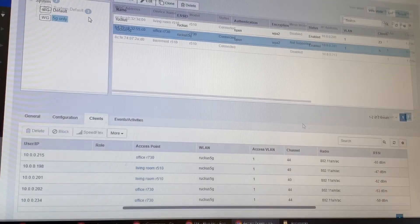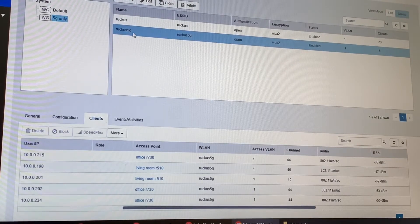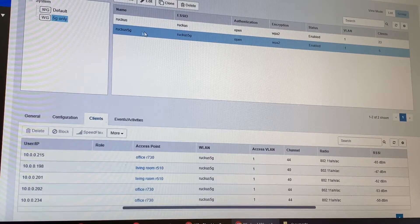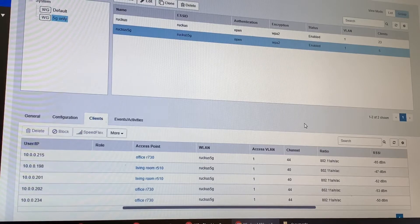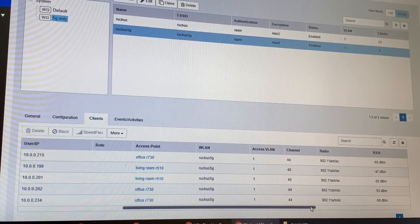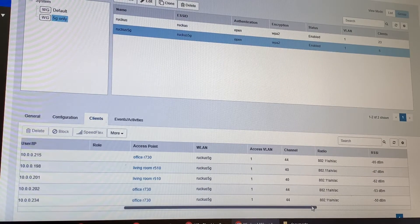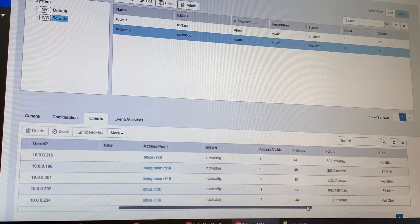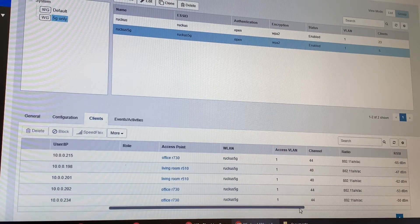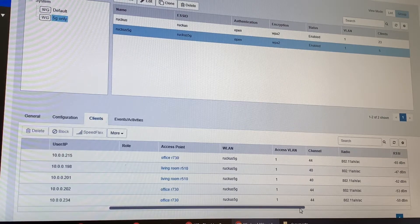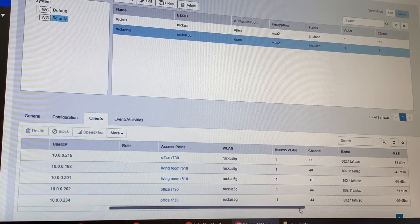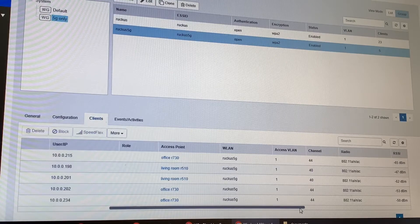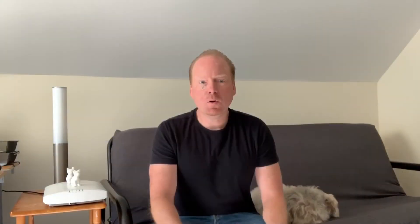Now to verify, go back to wireless LANs, click on the ruckus 5g SSID and notice that only 5 gigahertz clients are connected to this one. I also verified with a 2.4 gigahertz client bridge that the ruckus 5g SSID isn't being broadcast on the 2.4 band. I hope this video was helpful.